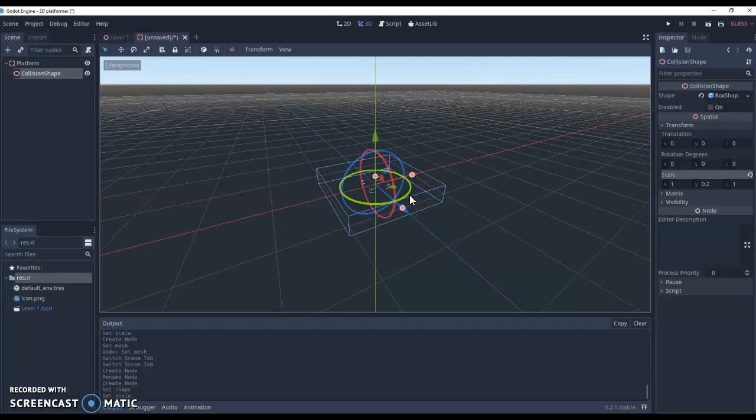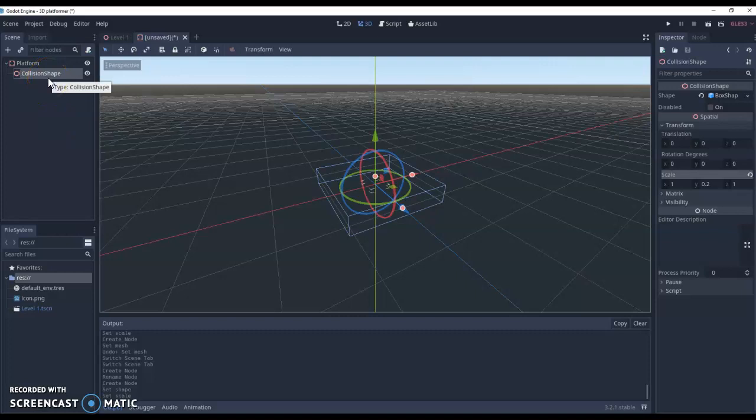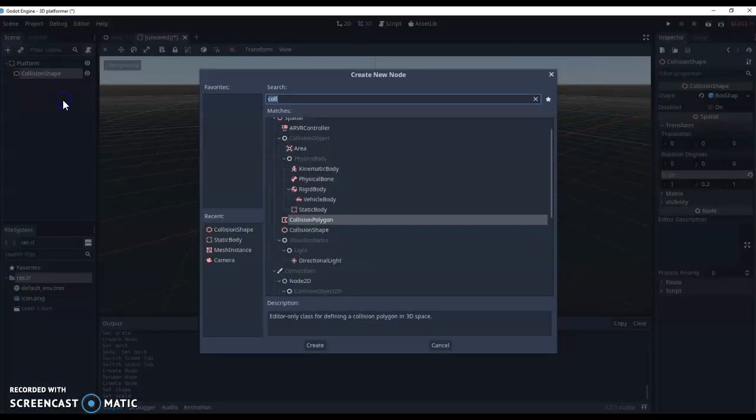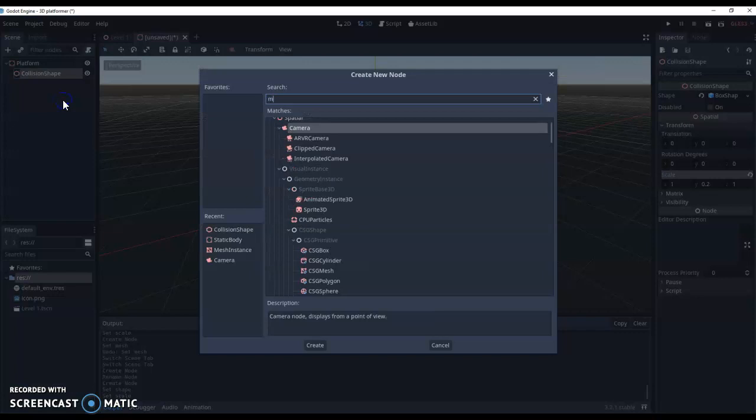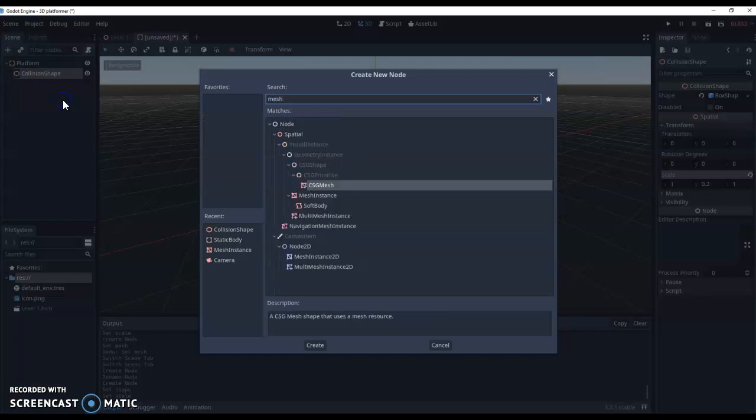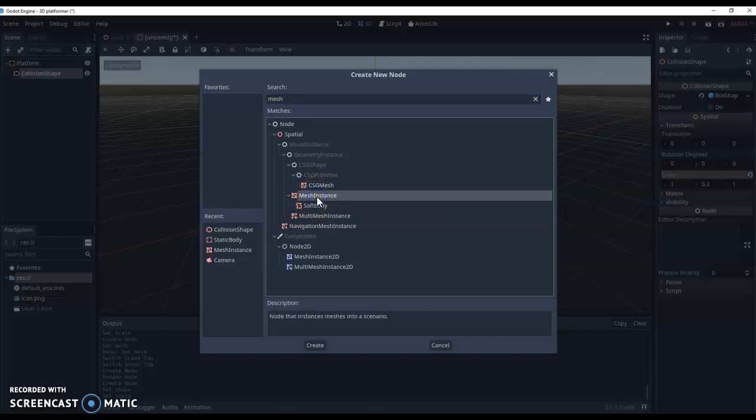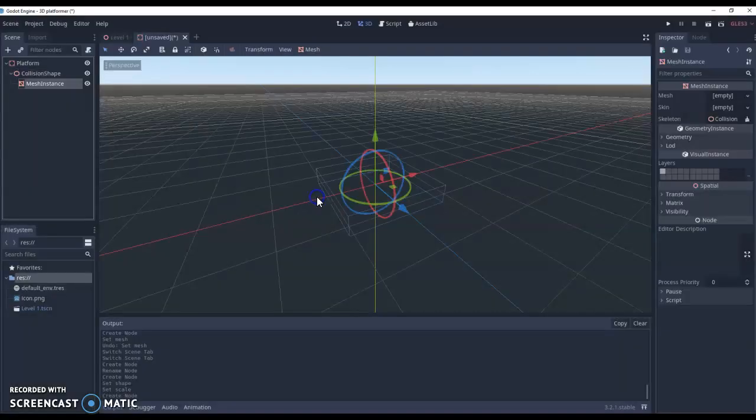Now our platform has collision, but it's invisible. At least when we start playing the game, it will be invisible. So what we need to do is actually add a mesh to it. We'll right click on our collision shape, add a child node, and we're going to look for a mesh instance, making sure we're not getting the 2D mesh. So mesh instance.